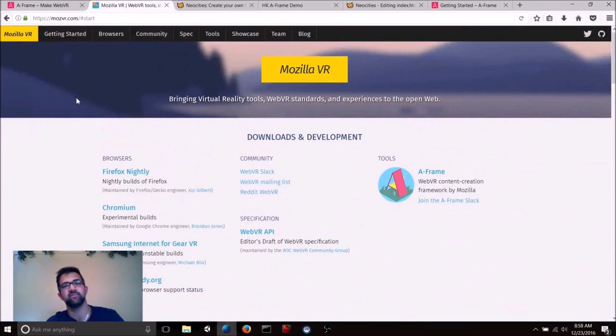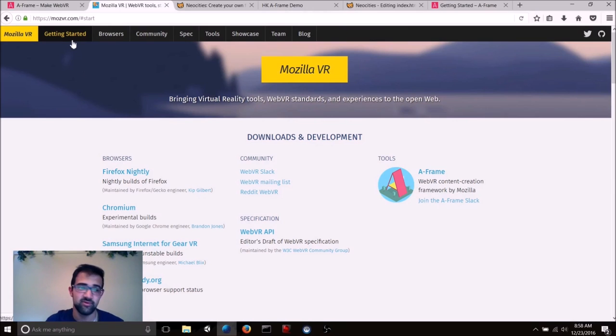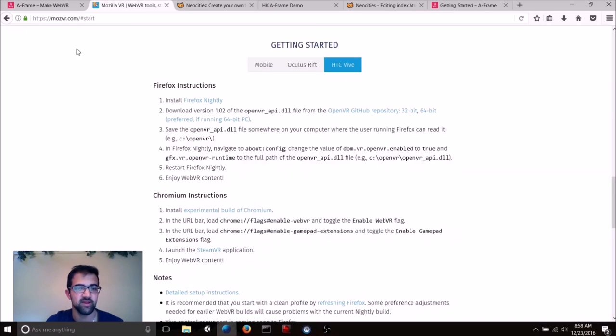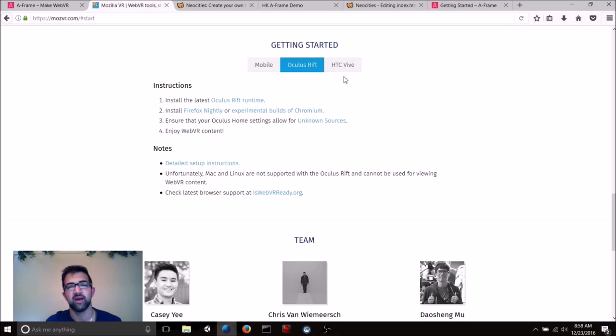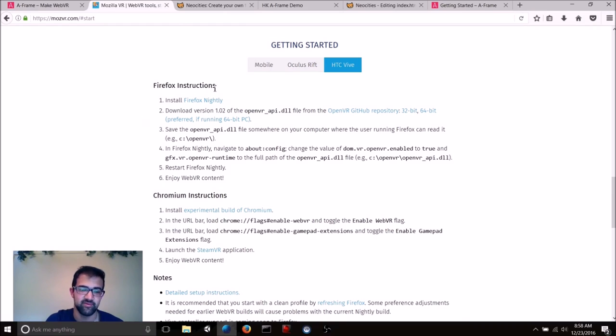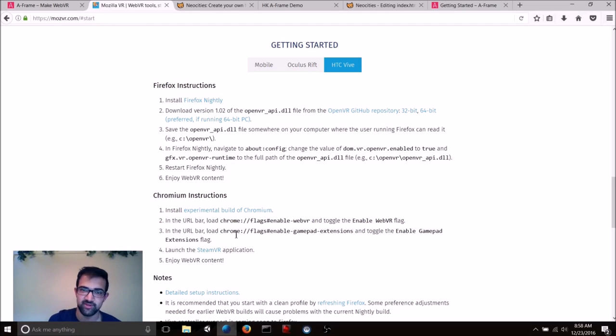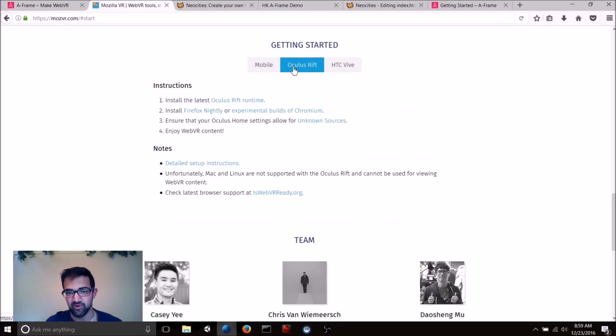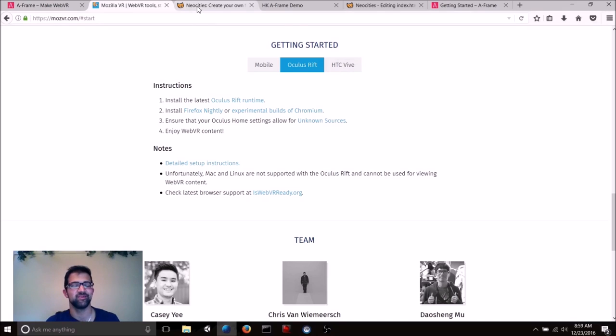Now, if you want to follow along and actually implement what we're going to be using in this tutorial, you need to do two things first. First of all, go to the Mozilla VR website, click on Getting Started, and follow the steps related to any headset that you want to be using. I'm going to be using the Vive, and I'm going to be using Firefox Nightly. So I went through these steps. But you can also use Chromium, which is Google Chrome's experimental WebVR browser. Firefox Nightly is Firefox's WebVR browser. Those both work for the Rift, and there's also steps for mobile. So get that done if you want to be able to try out WebVR.